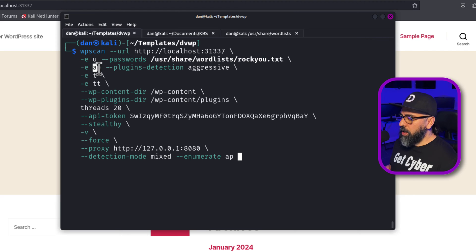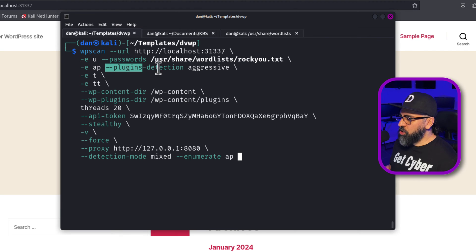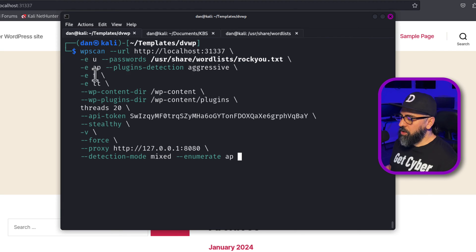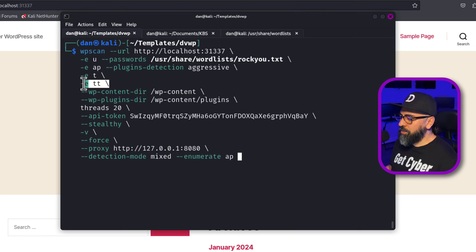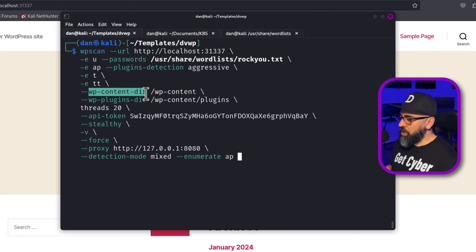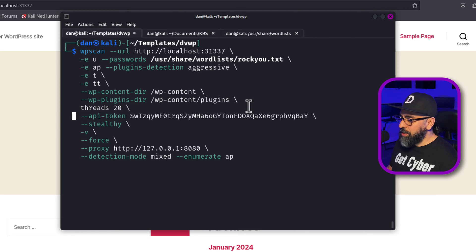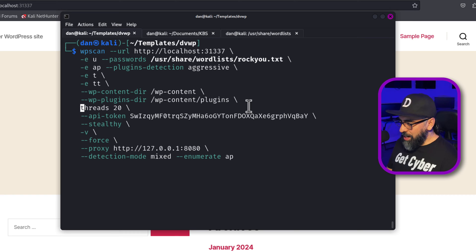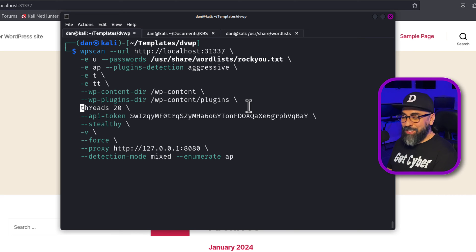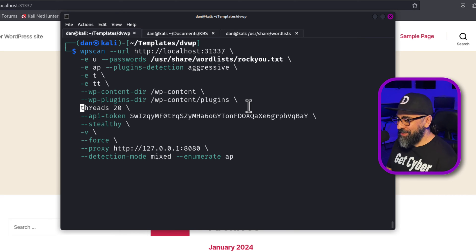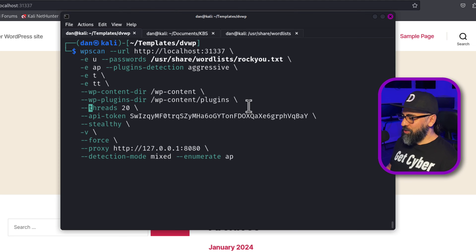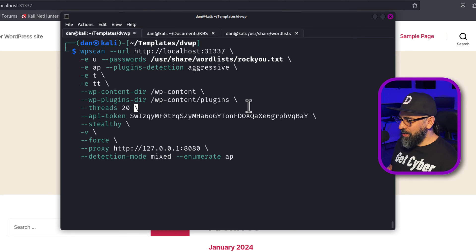So then I'm going to do all plugins. So I'm going to enumerate all plugins, plugins detection aggressive. I'm going to enumerate all themes. I'm going to enumerate all Tim Thumbs, giving it the WP content directory, as well as the plugins directory. I made a mistake in here, as you can see in threads. So in threads, I'm supposed to put two dashes and you can see, this is why I do it like this, because then you can see the mistakes that you're making. So this is perfect. There are two dashes.